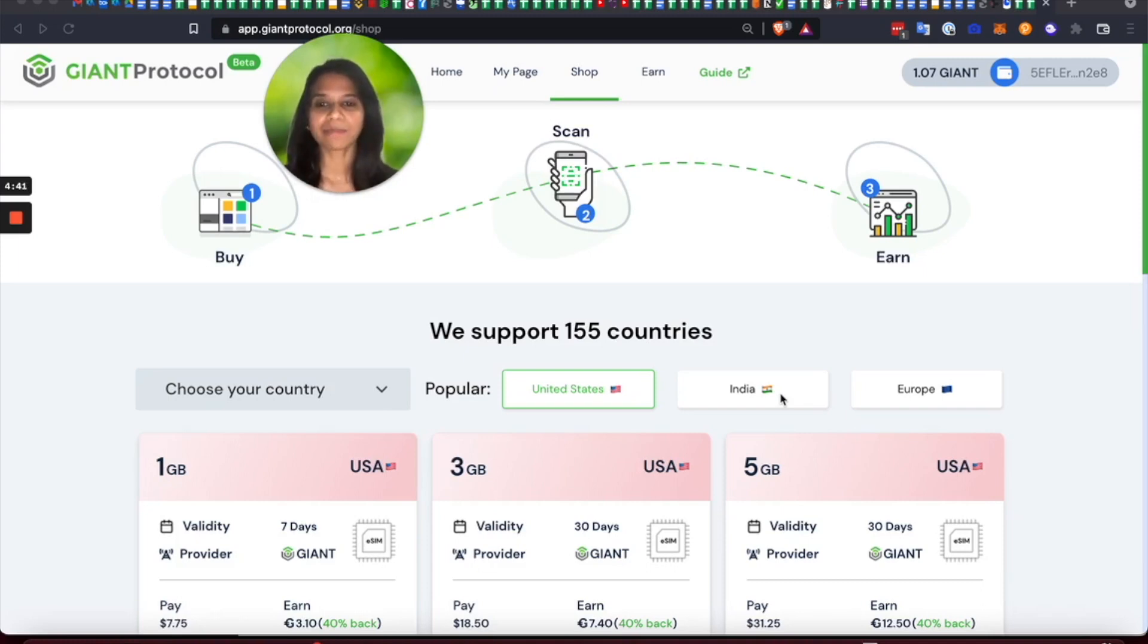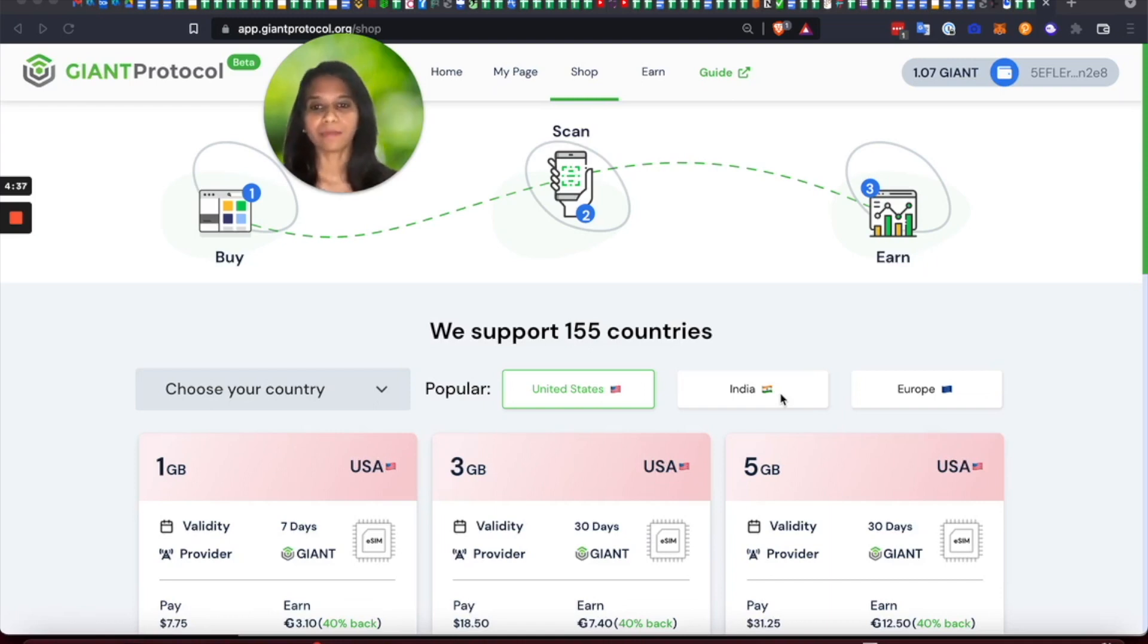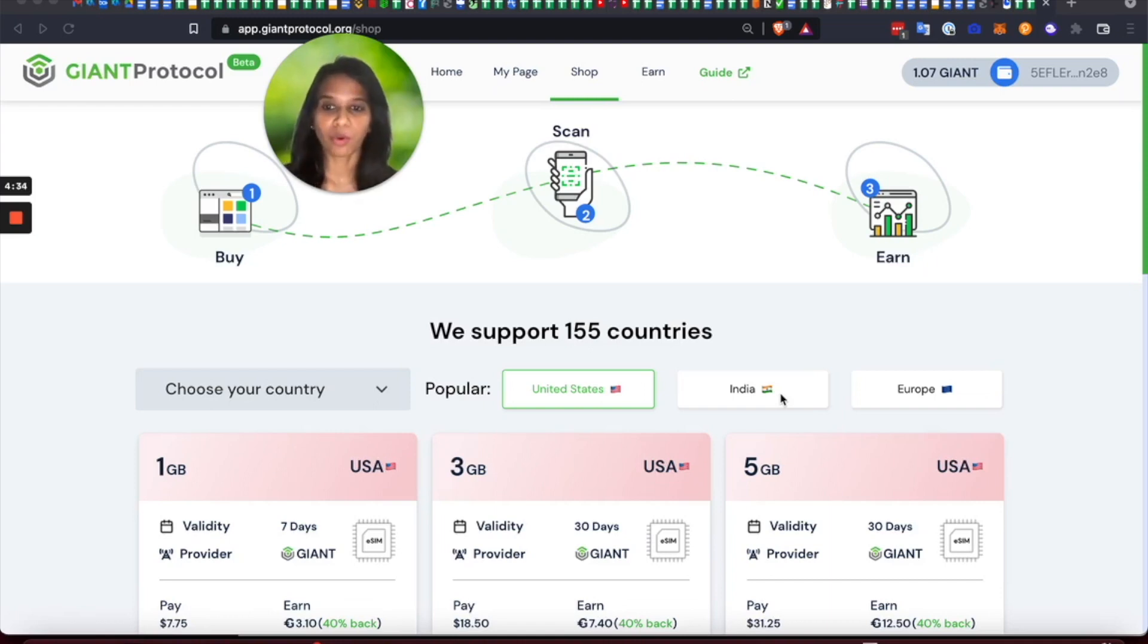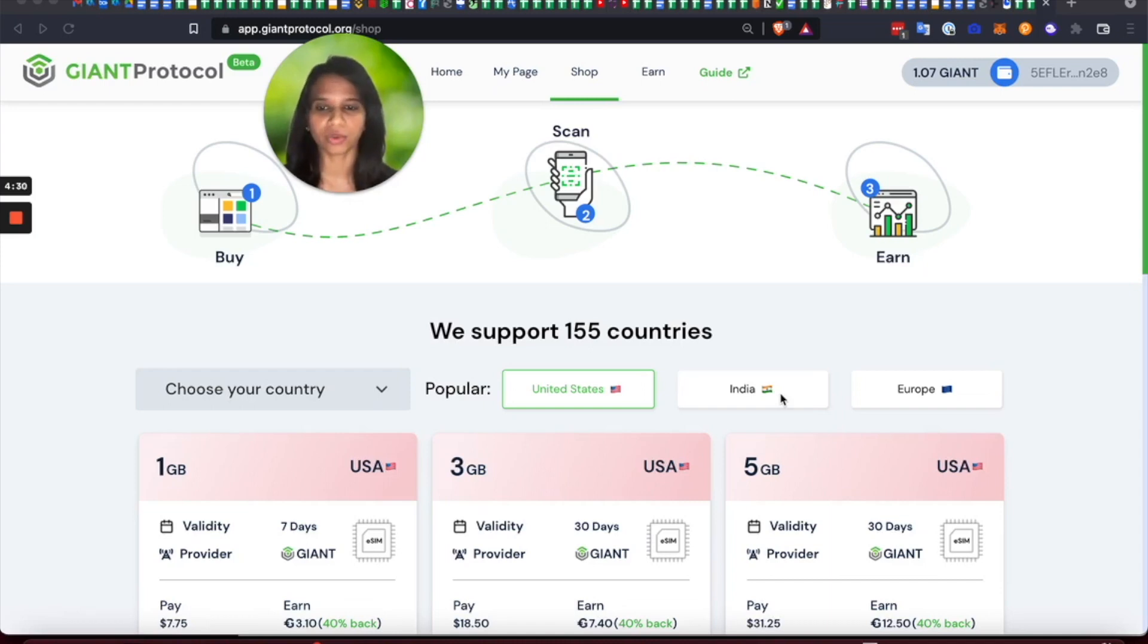Giant is a bandwidth marketplace on the blockchain where anyone can buy, sell or gift mobile data in 155 countries and get rewarded in Giant tokens for just doing that.